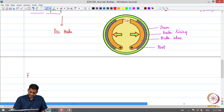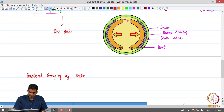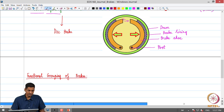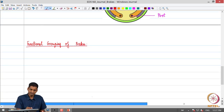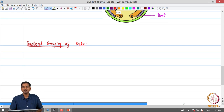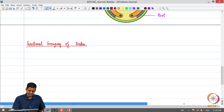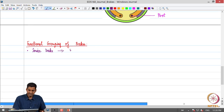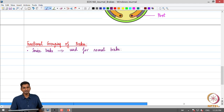Based on the function that brakes perform, we have various groups — this is called the functional grouping of brakes. The first group is the service brake, which is used for normal braking. The service brake is the normal brake we use when everything is working fine.